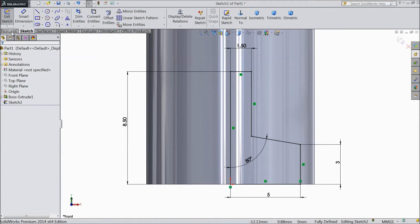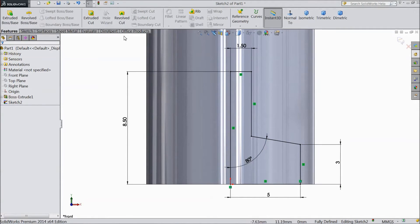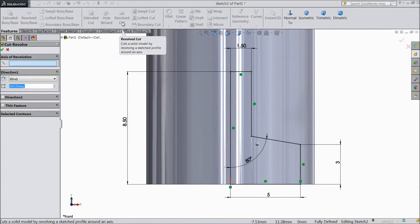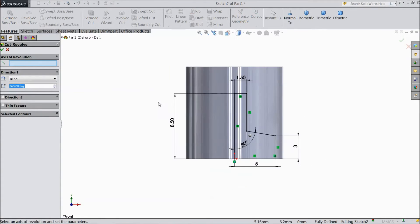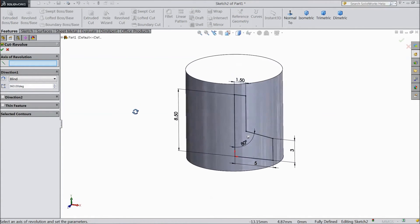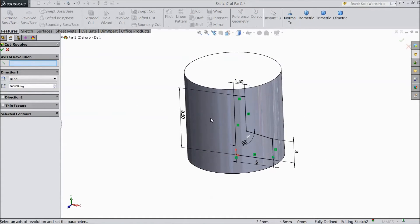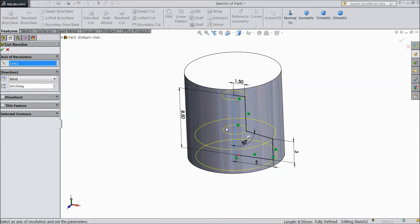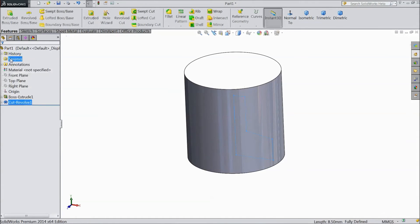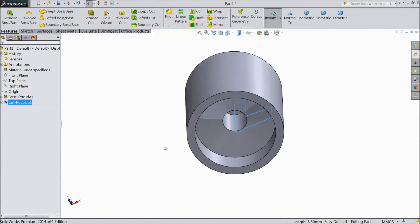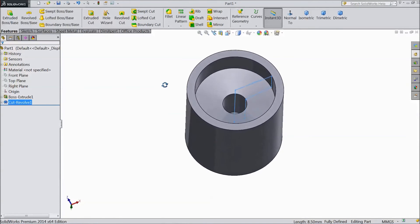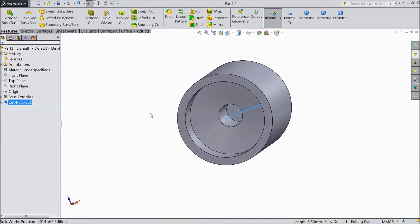Now go to feature, select revolve cut. Select this line as axis. Click OK. Now see we already cut from inside.